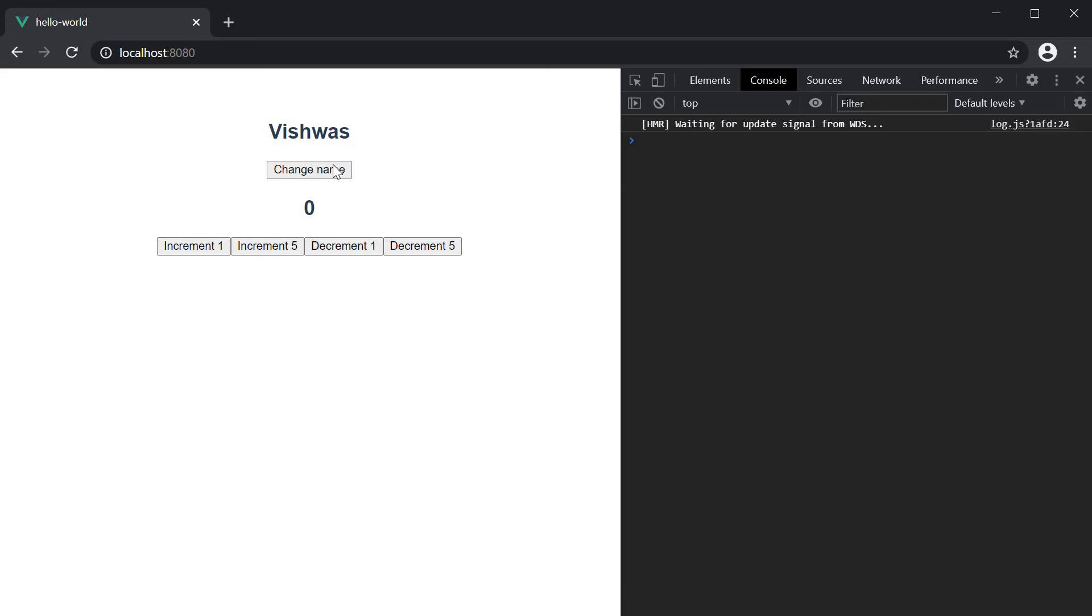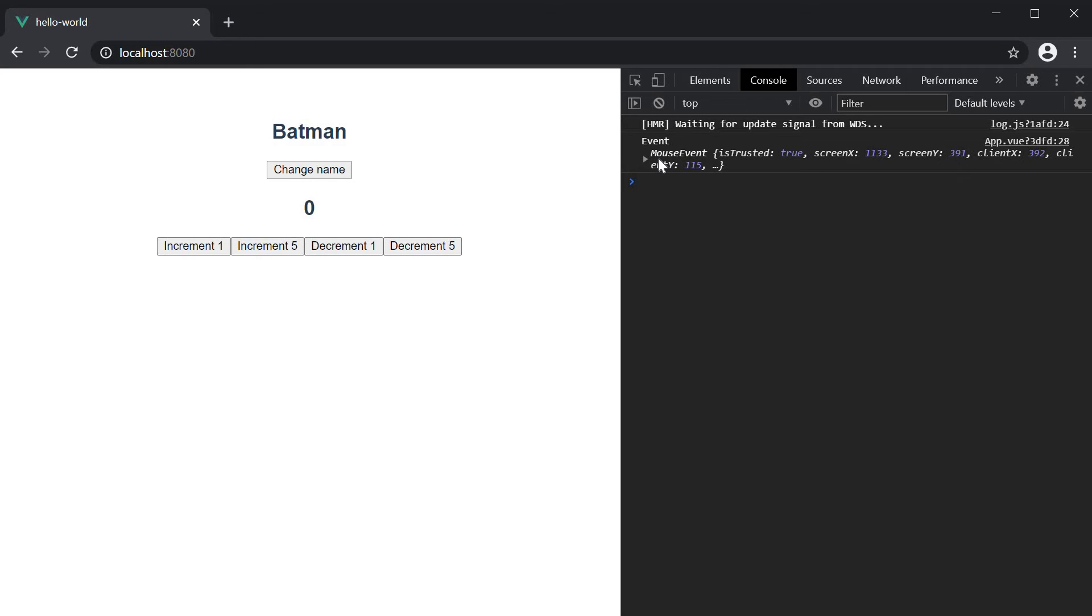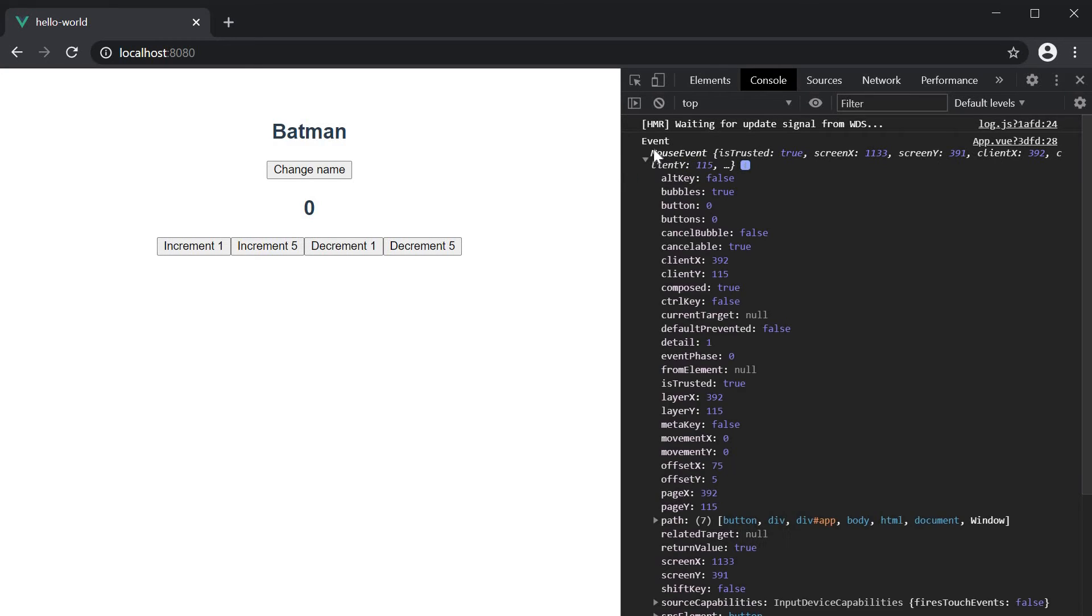You can see that the event object is logged to the console. This gives us a lot of information about the event itself.